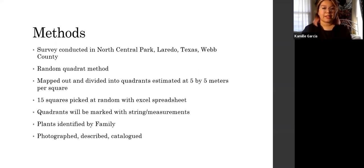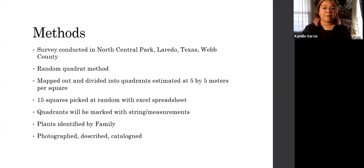For my methods, I will be conducting a survey in North Central Park, Laredo, Texas. I will be using the Random Quadrate method, where I will get a satellite view map and divide the map into quadrants, estimated at 5 by 5 meters per square. I will be picking 15 of these squares at random using an Excel spreadsheet. Once I have the quadrants ready and arrive at North Central Park, I will use string to mark these locations, then identify the plants by family, photographing, describing, and cataloging them.